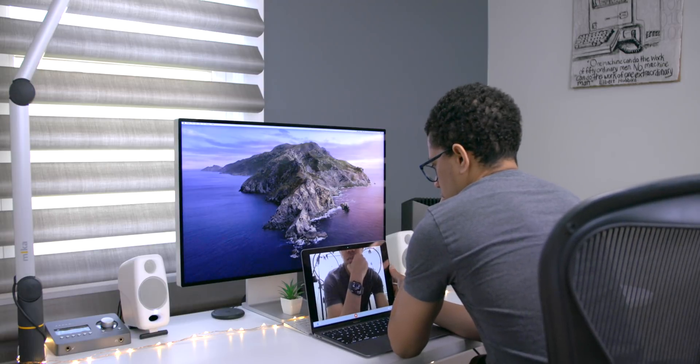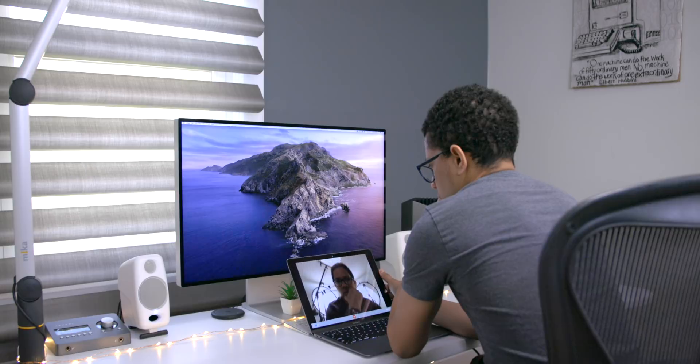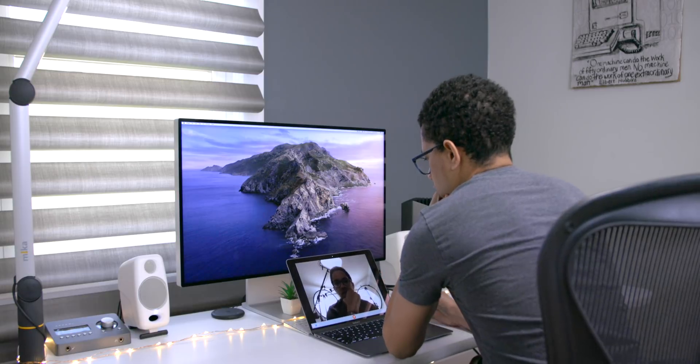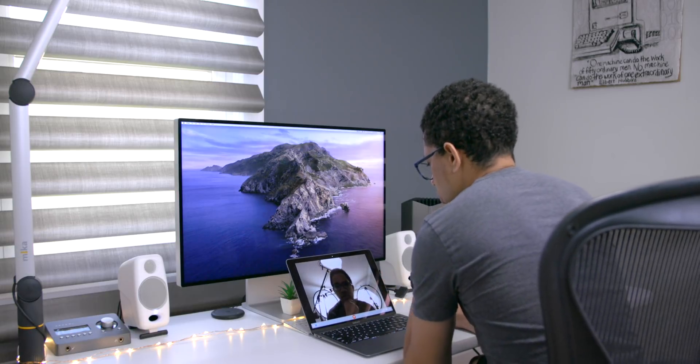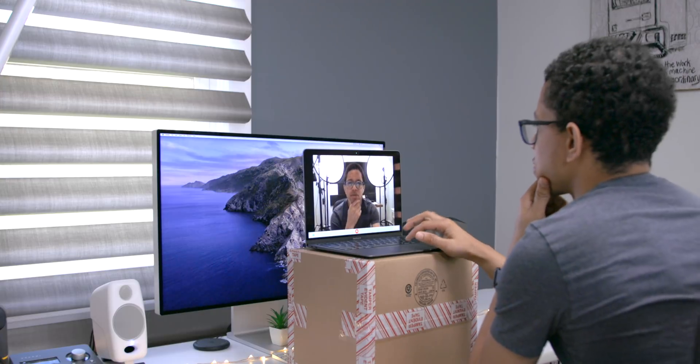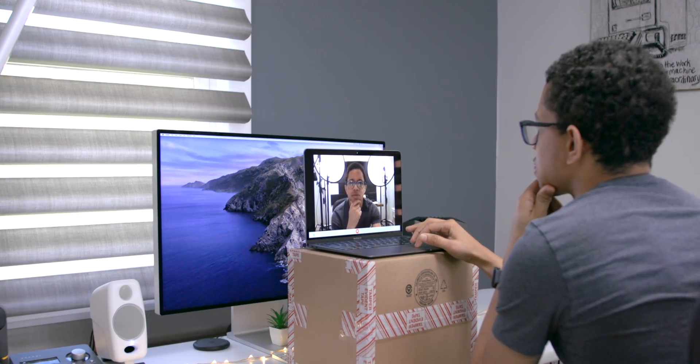But these cameras are very, very dependent on having enough light. If you don't have enough light, they're going to look absolutely horrific. So please, please have enough light if you're going to be using your MacBook webcam.